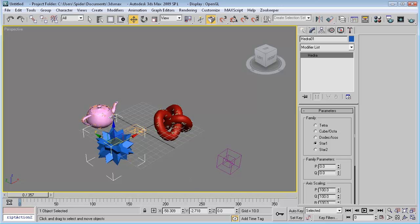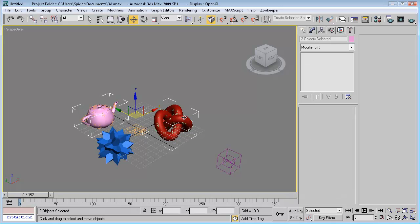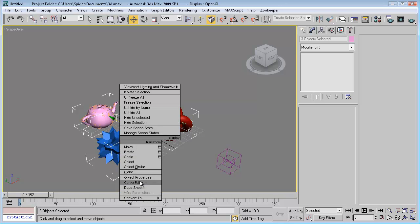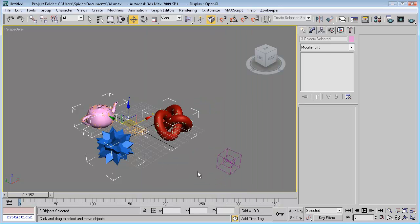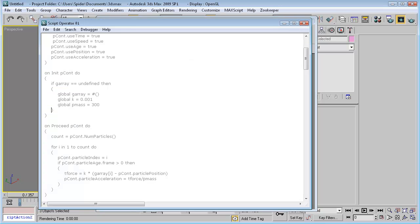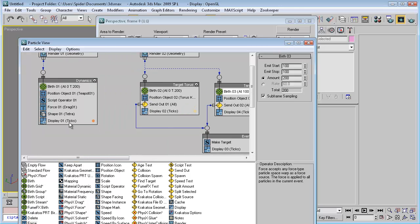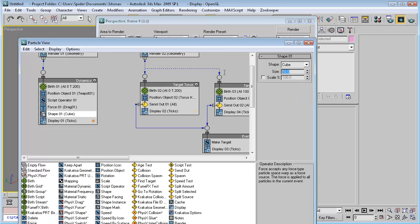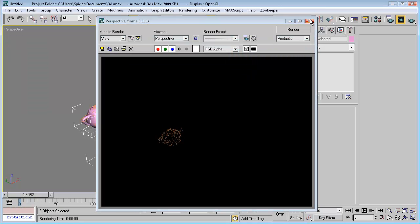Let's render this first. We need to make our object non-renderable, so right-click, go to object properties, and uncheck this checkbox. Now let's make a test render. We will see something because we have a shape operator. Let's set the shape to cube, make it one unit size, and render.